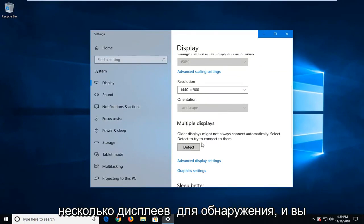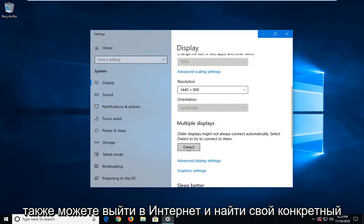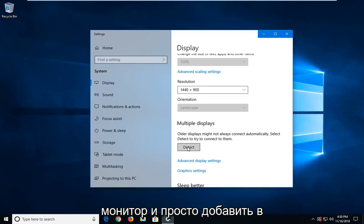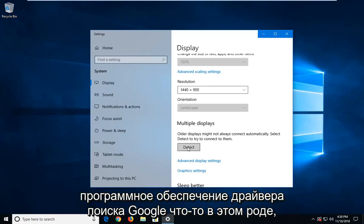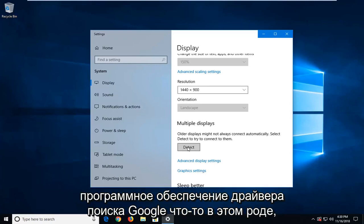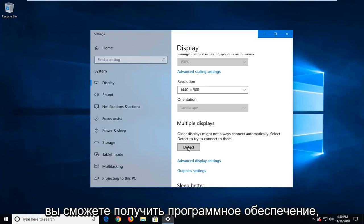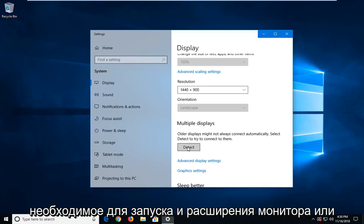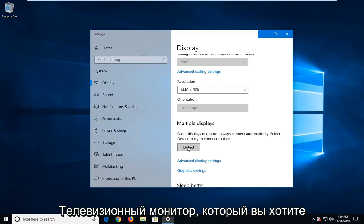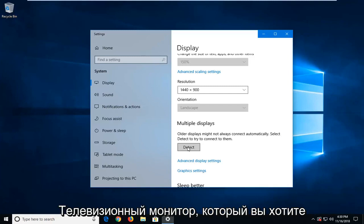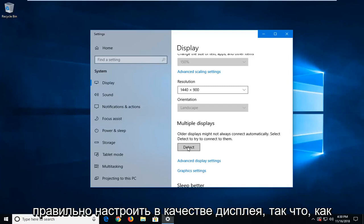You can also go online and look up your specific monitor and just add into the Google search driver software support, something along those lines, and hopefully you'll be able to get the software needed in order to run and display the monitor or TV monitor, whatever you're looking to set up as your display properly.